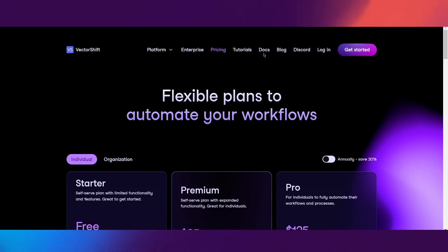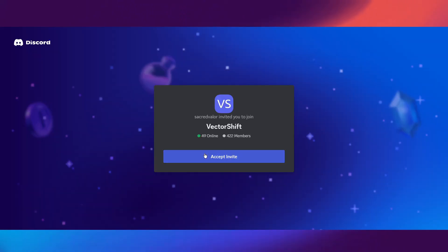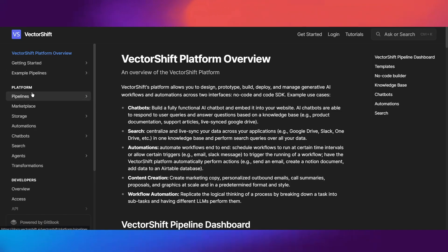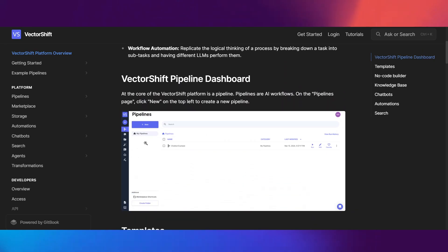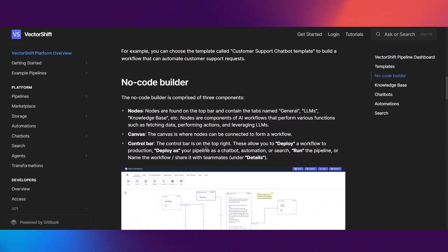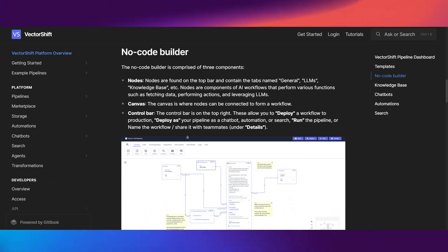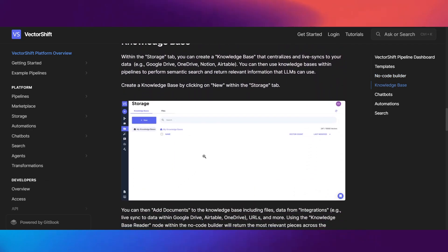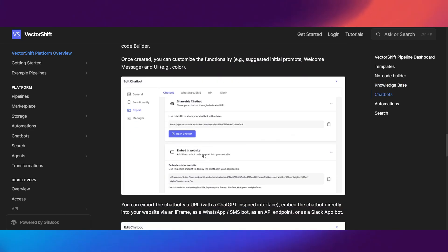Another important thing you guys want to check out is the Discord — I'll leave the link in the description below. They have an active community so if you need help they'll respond. Also check out their documentation, this is where you can learn everything. I'll leave that link in the description as well. This is going to be more of a beginner video because we'll be doing a lot of tutorials with VectorShift.ai in the future.